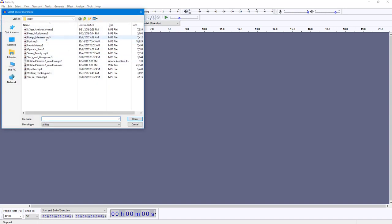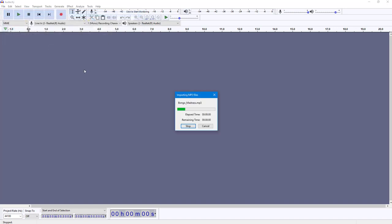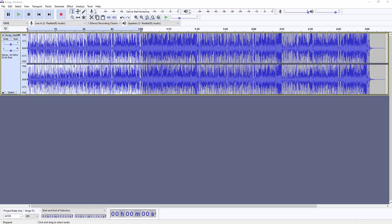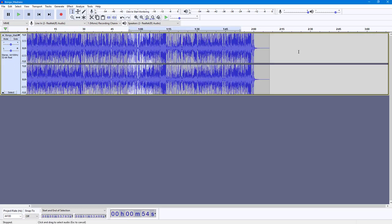An audio that I have. So let me just bring in the Bongo Madness right here. So this is what you have. Let me just cut off the portion that you see right here.